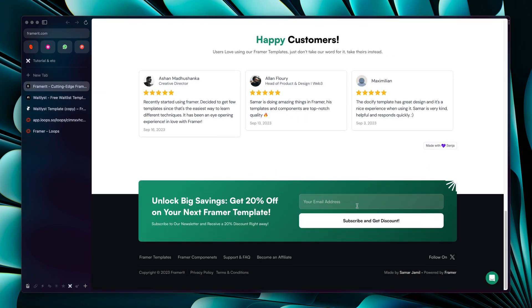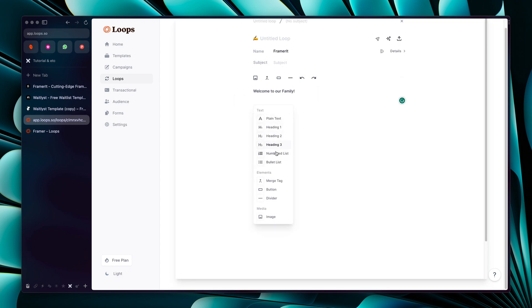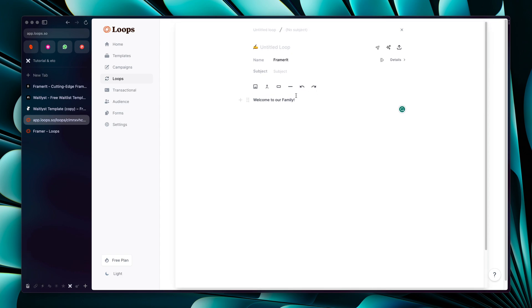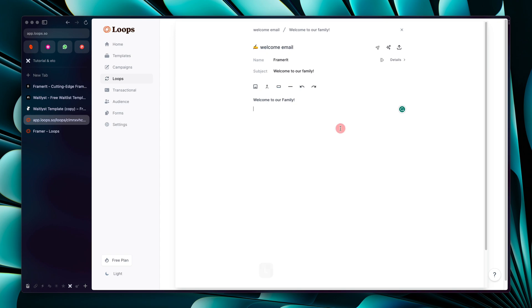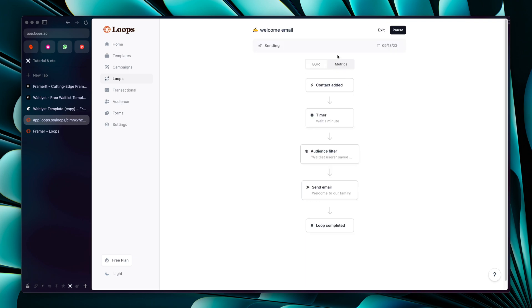You can have a form at the bottom, for example to give users a 20% discount when they sign up. You have many options — plain text, heading, bullet lists, button, image, etc. Give it a subject like 'Welcome to Our Family' and a title like 'Welcome Email'. It auto-saves, so you can go back and see the preview. Click 'Start' and when a contact is added they'll get this welcome email.